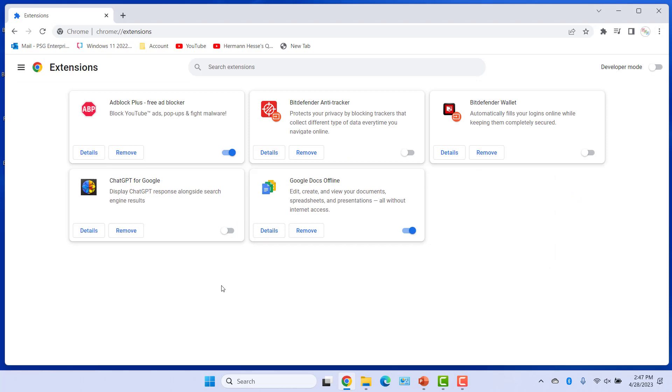To remove the extension, click on Remove. Click on Remove again to confirm.